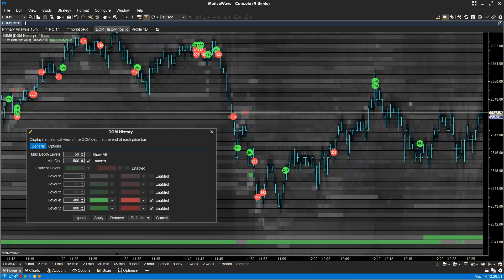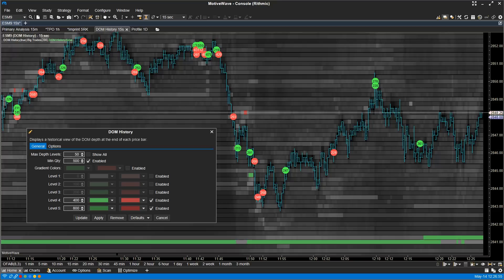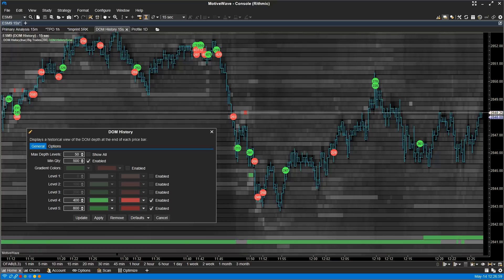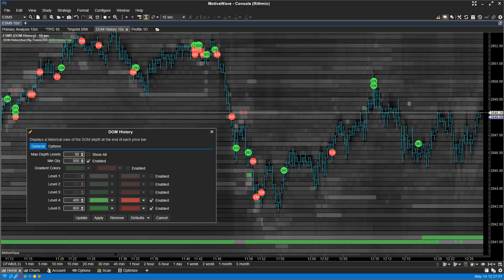Depth of Market History Study. The DOM history has also been given an update. You can now limit the maximum depth levels to increase workspace performance, with the ability to filter out depth levels that don't meet minimum requirements, and you're also able to set colors based on up to five different depth levels.